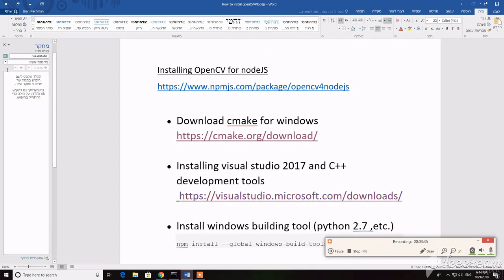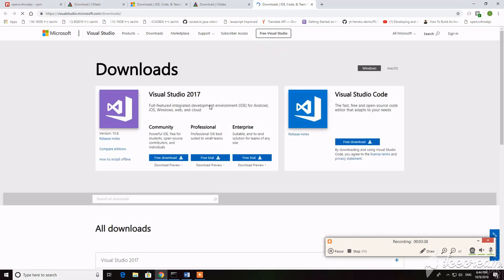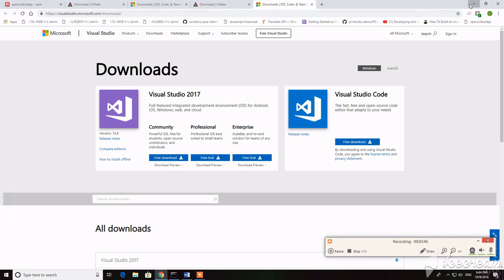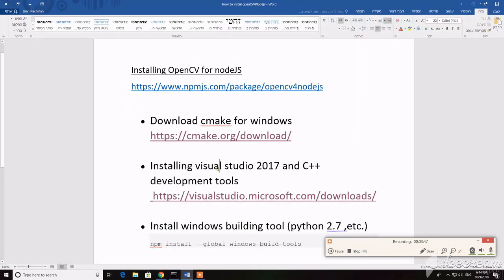If you don't have Visual Studio, you can go to the official website and download it from there. The community version is free and open for development.